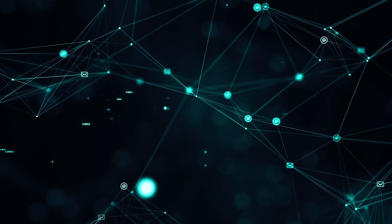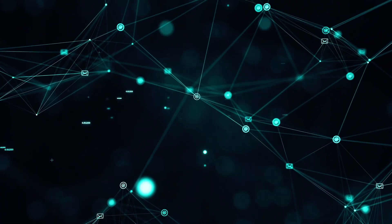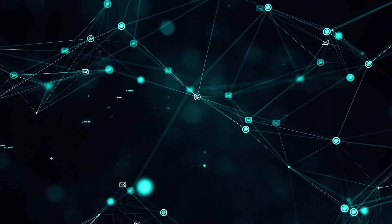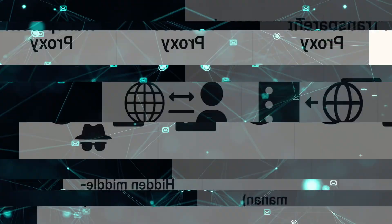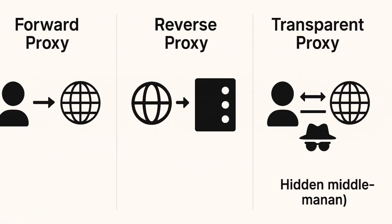And there are different types. Forward proxies for users, reverse proxies for servers, and transparent proxies you don't even notice.